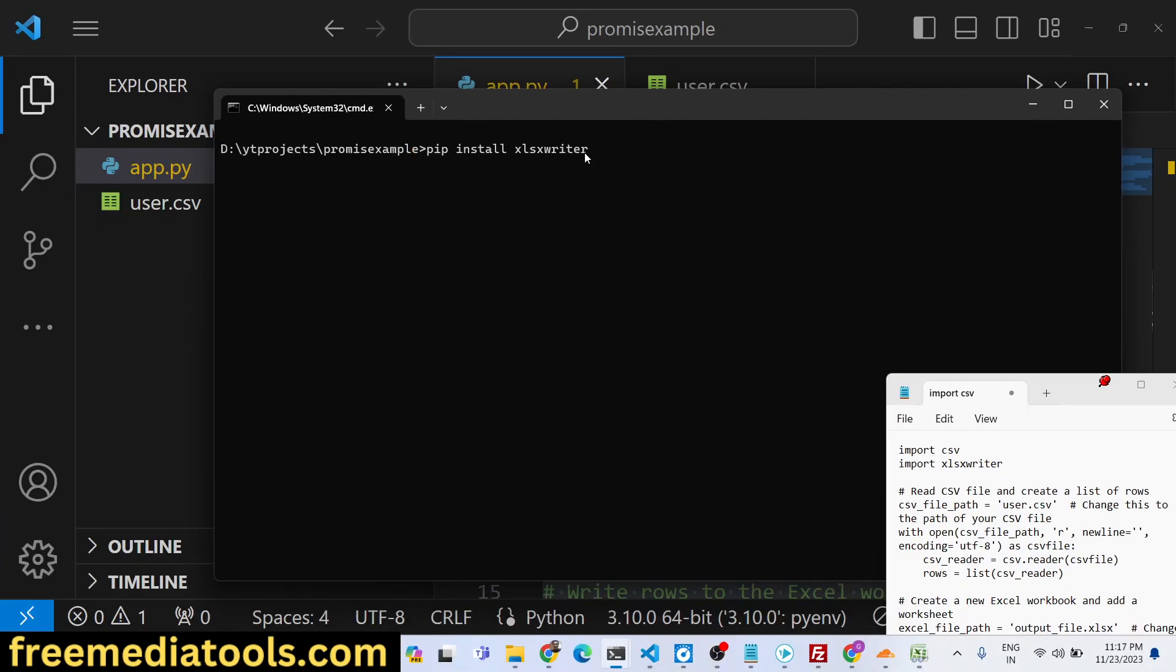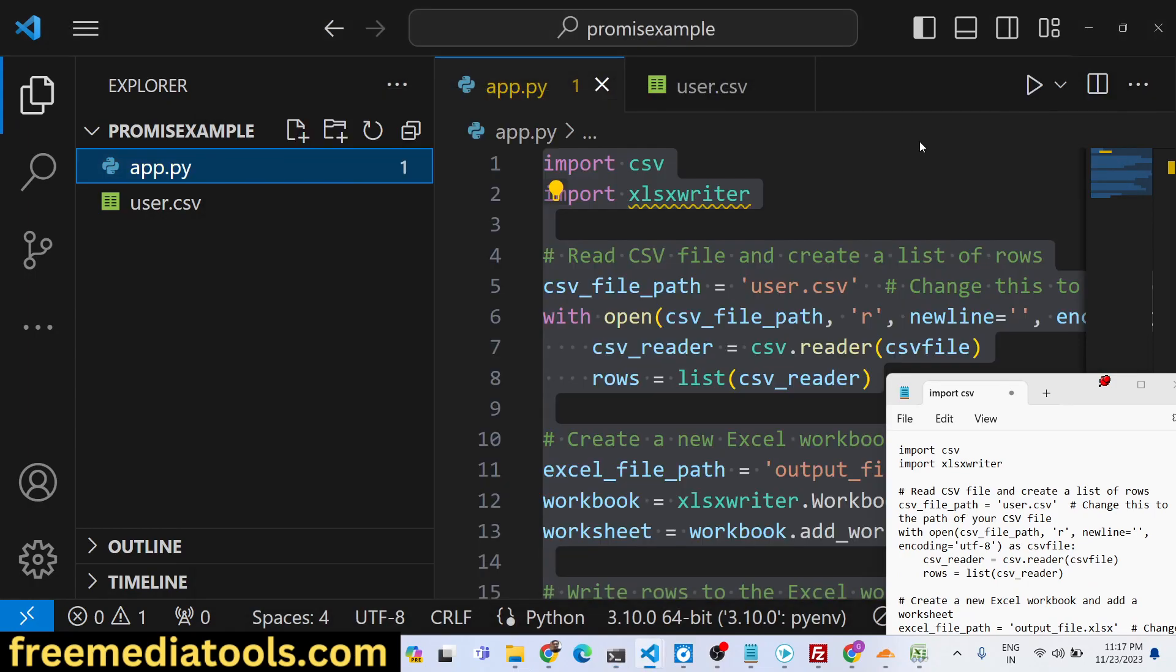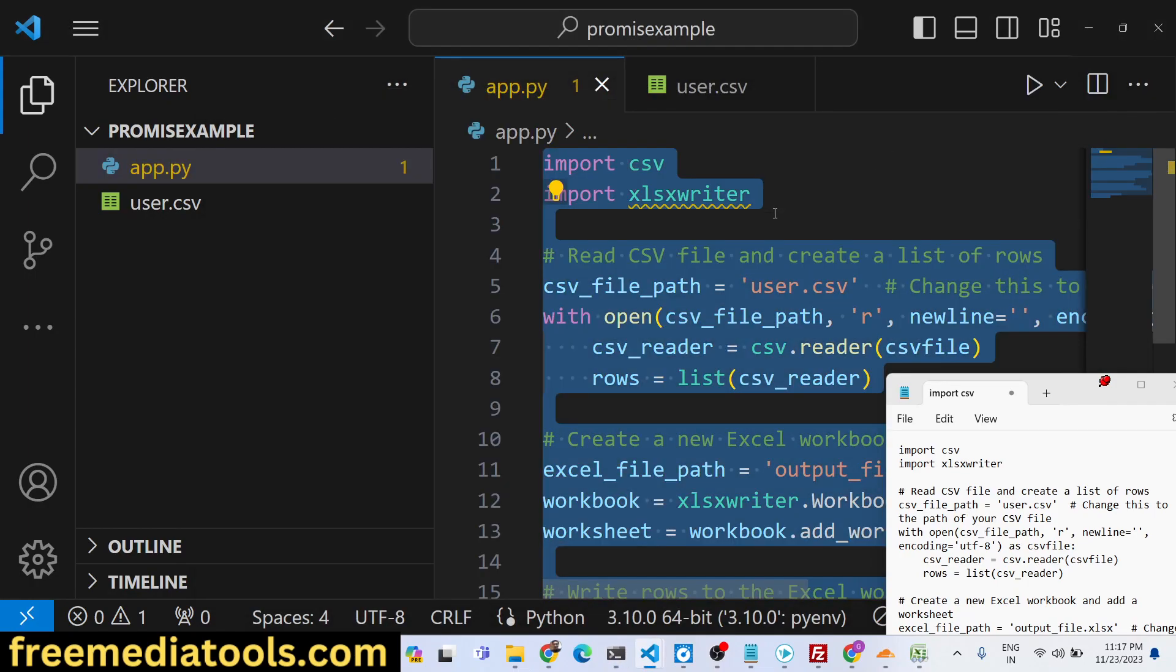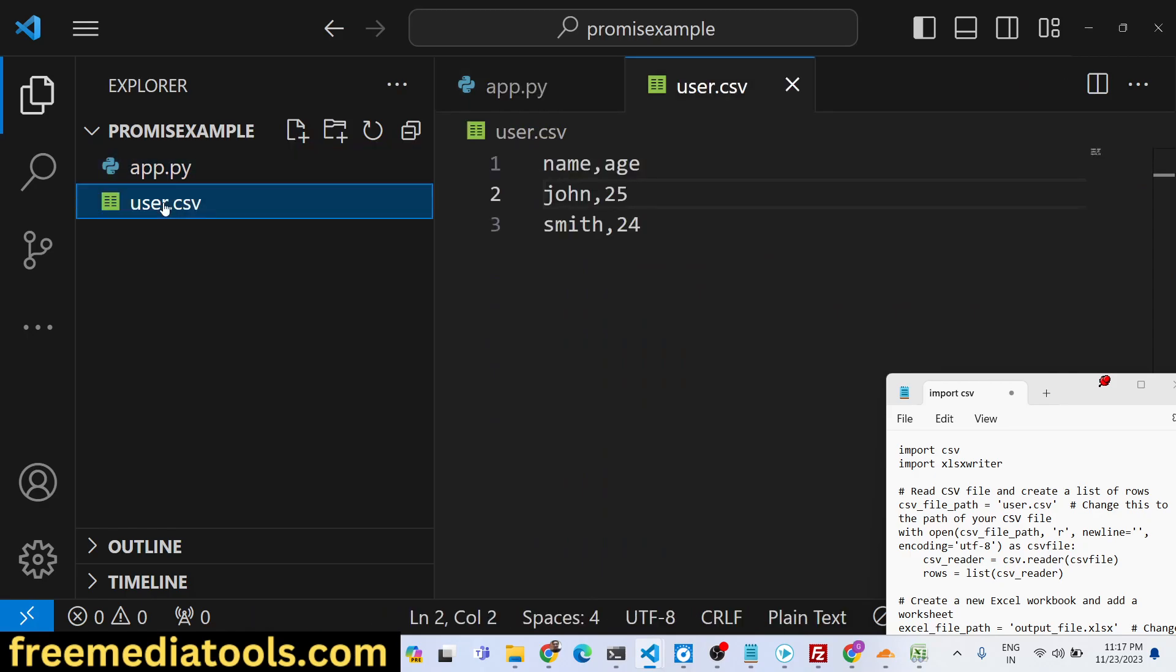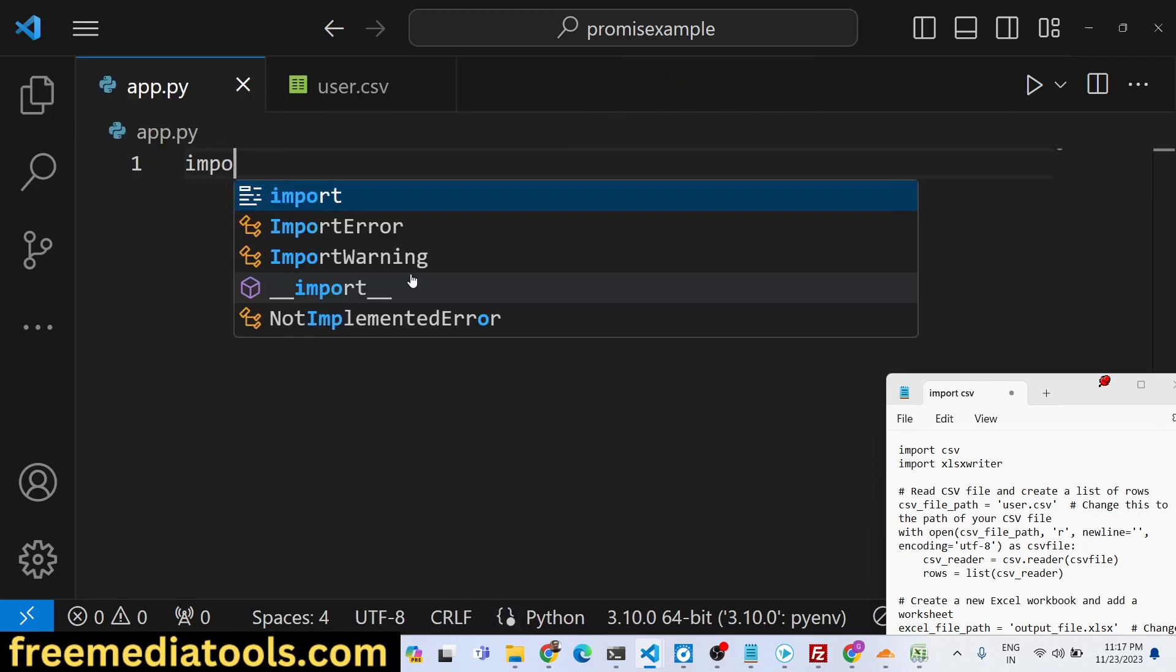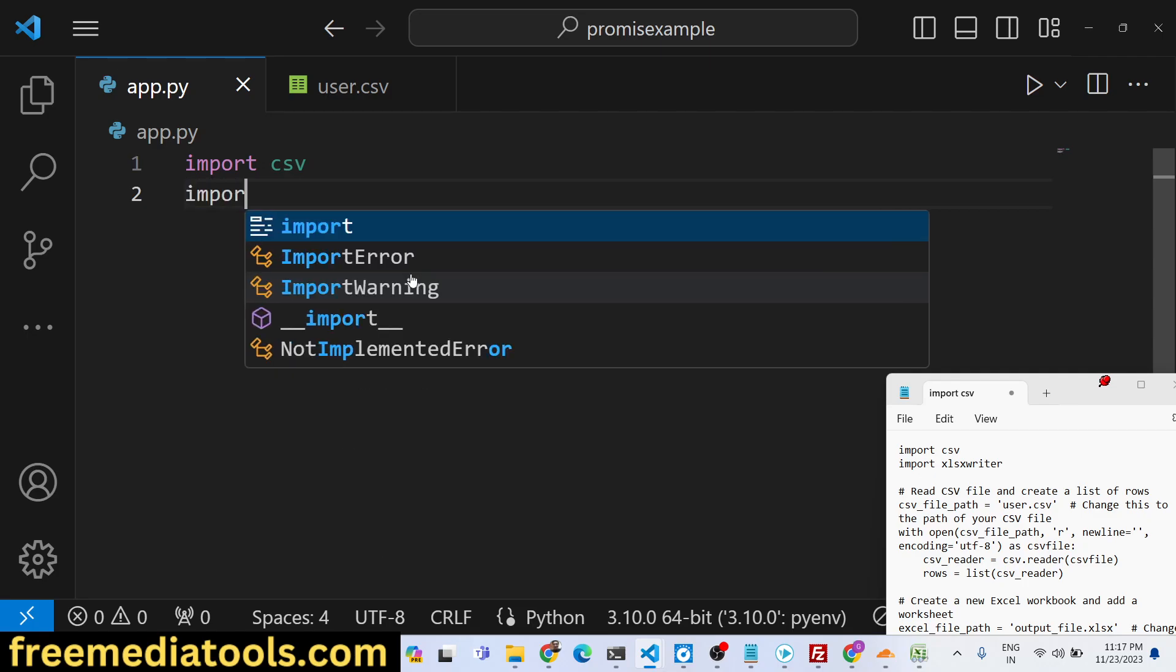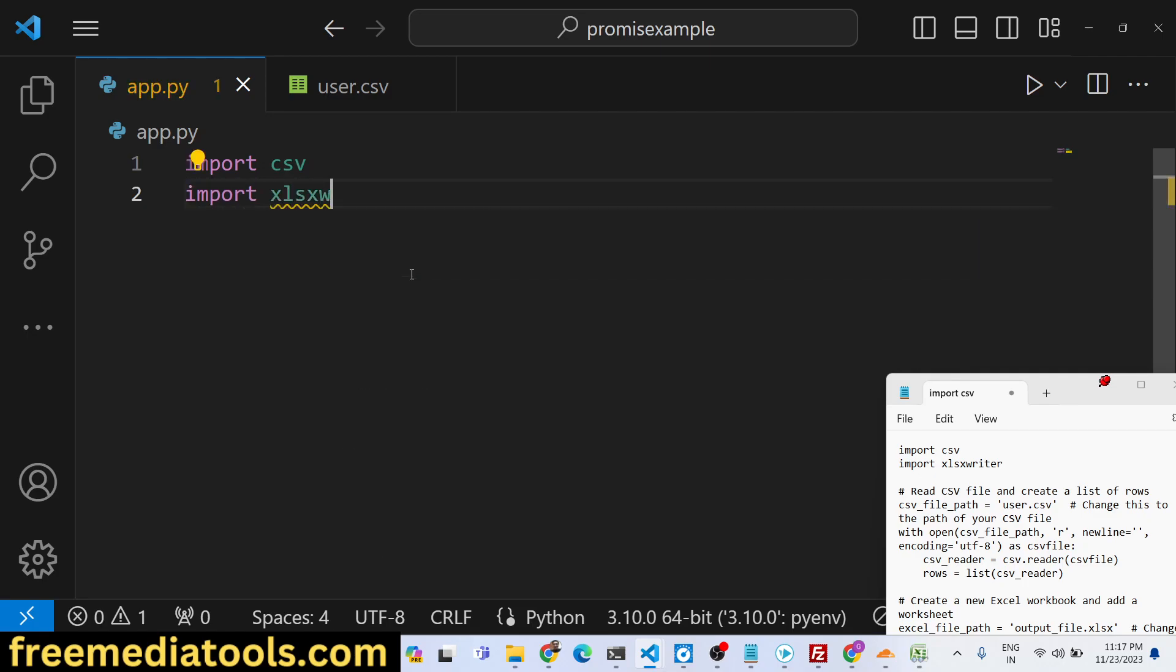Simply install this package and after doing this we just need to write the step-by-step code. Just create a file user.csv in the root directory and write a basic CSV file. For this we will use the built-in module csv in order to read the content of the file.